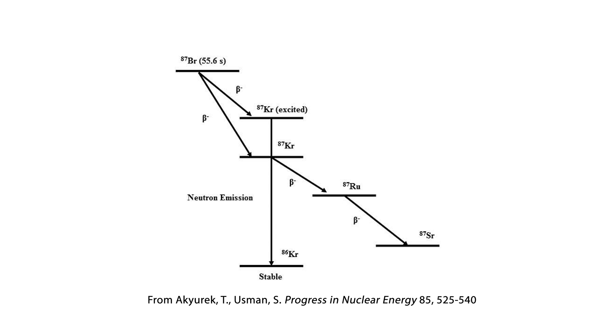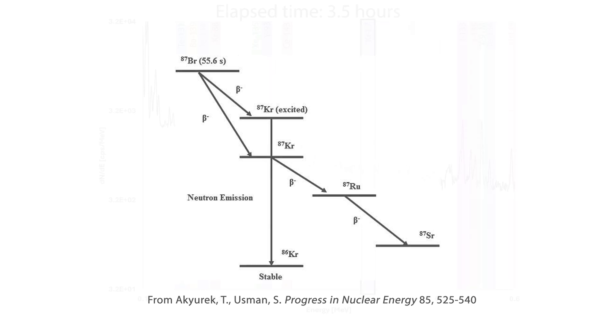and it just immediately sheds a neutron. So we have this decay-delayed neutron, and these sorts of delayed neutrons are of the utmost importance in nuclear reactor kinetics and basically make nuclear reactors controllable, at least on a human time scale.